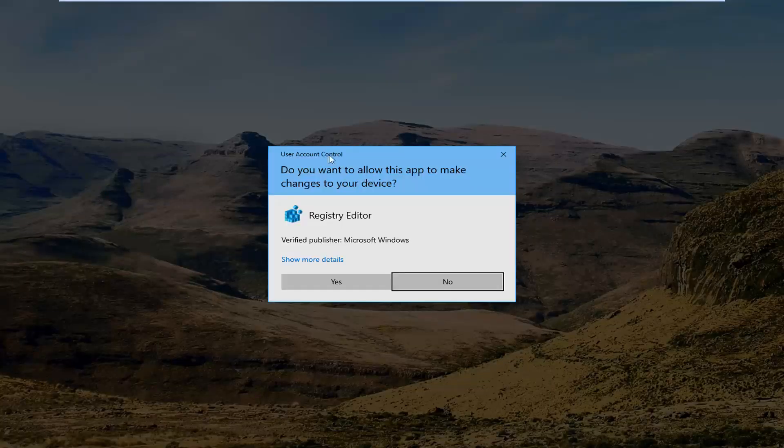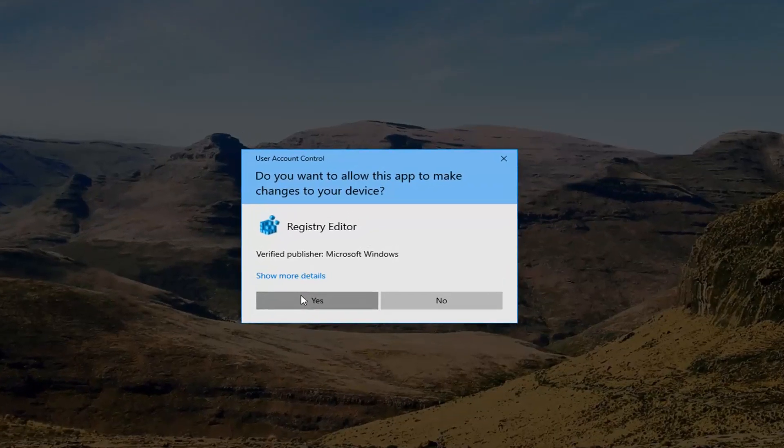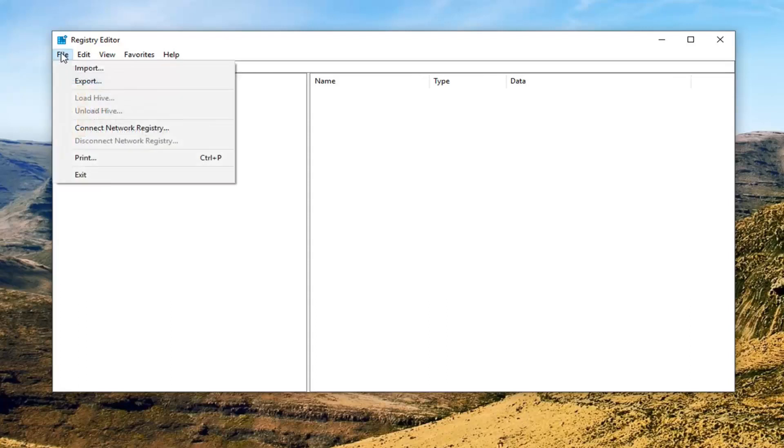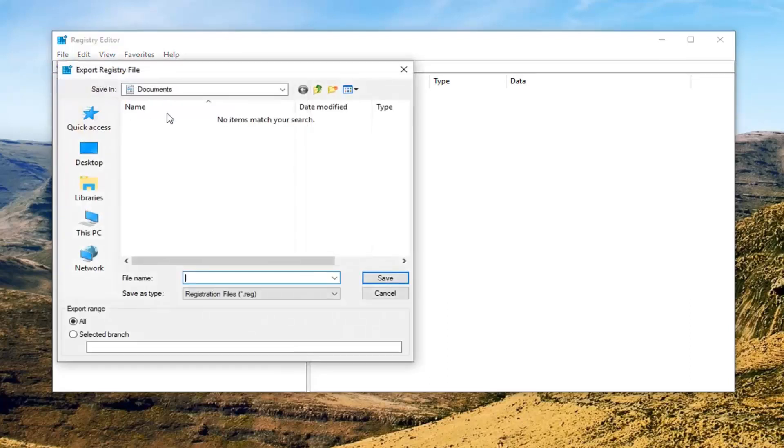If you receive a user account control prompt, you want to left click on Yes. Now before we make any changes to the registry editor, you want to go ahead up to the file tab up in the top left. Left click on it one time. Left click on Export.